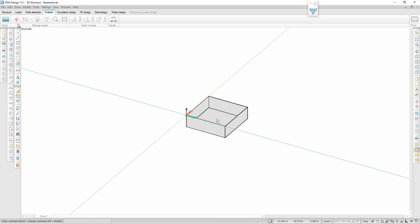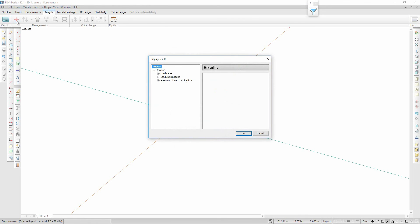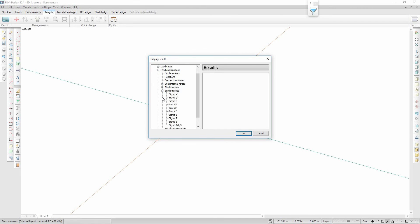I check the stresses in the soil, the over-consolidation ratios (OCR), plasticity in the soil, deformations, and the external and internal forces in the structures.